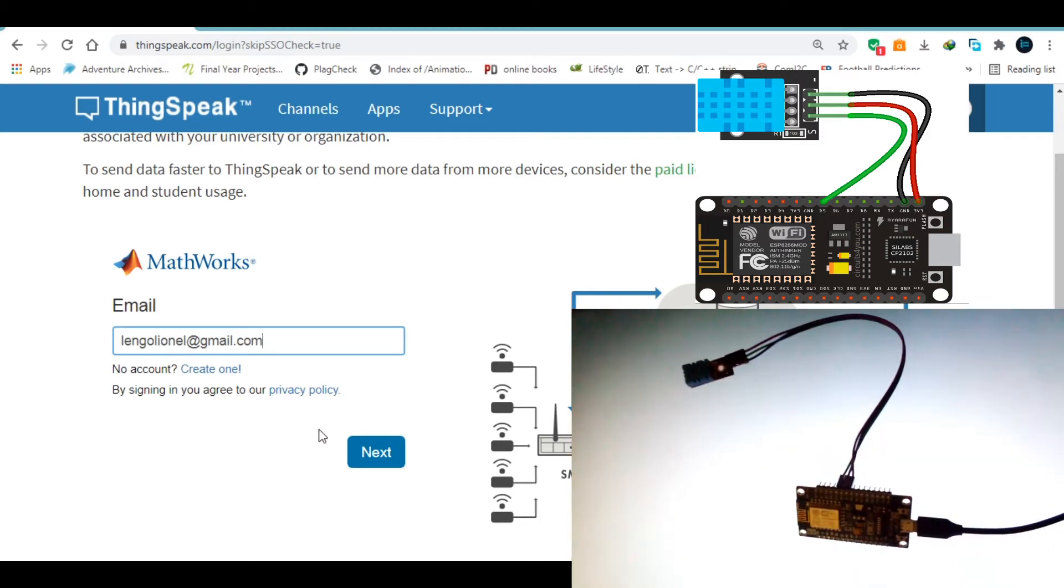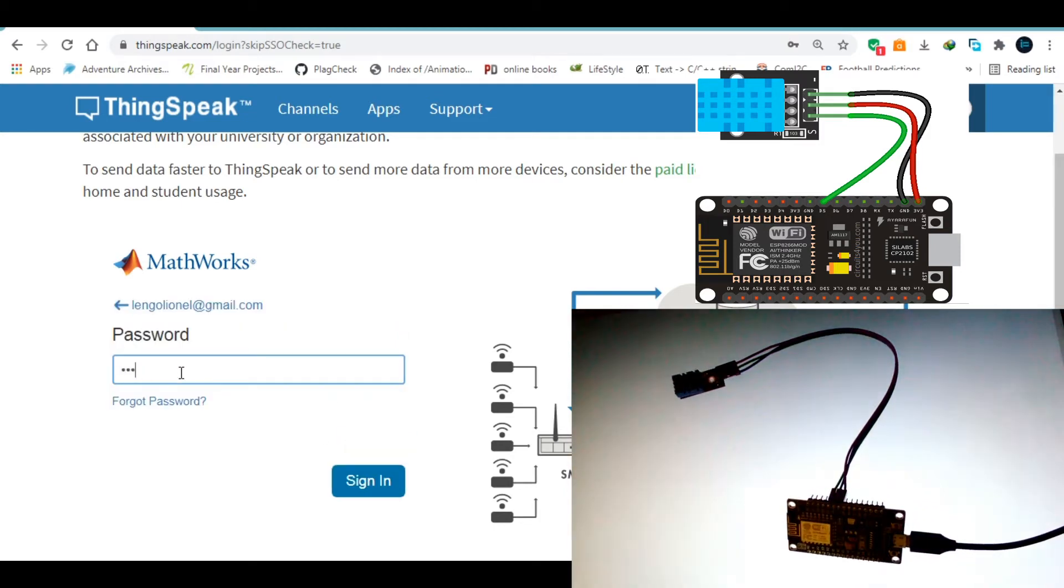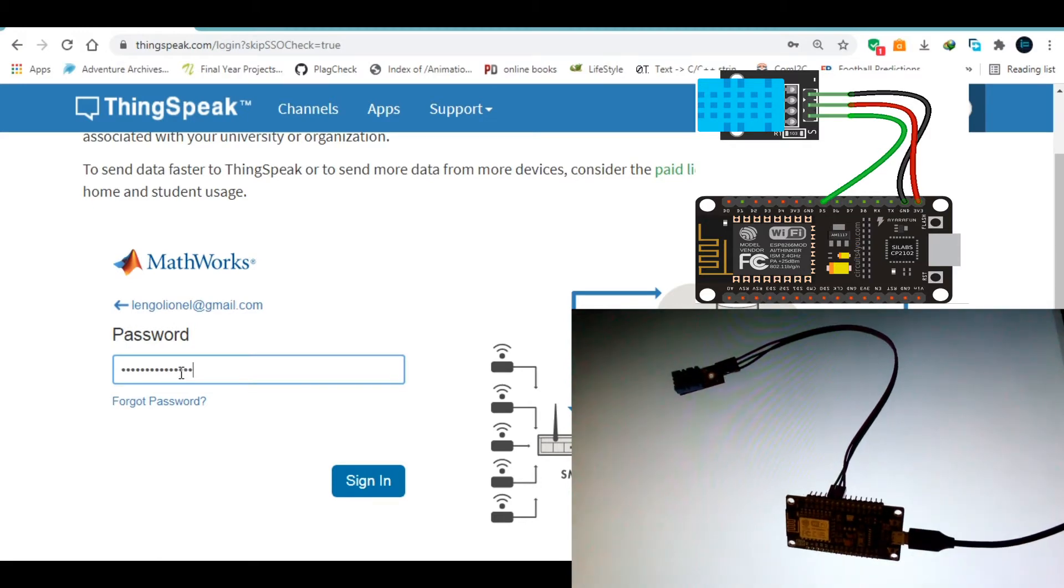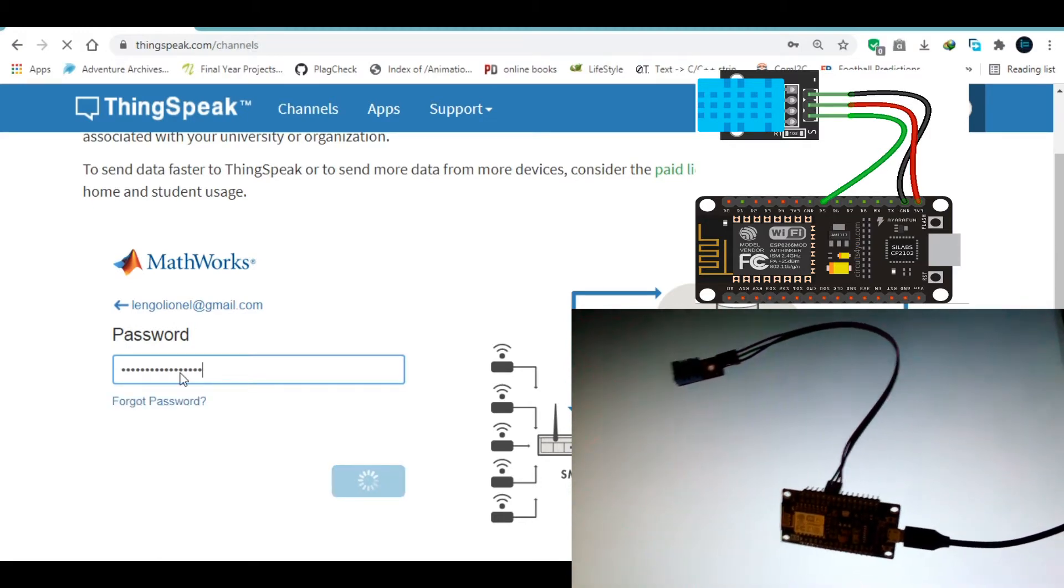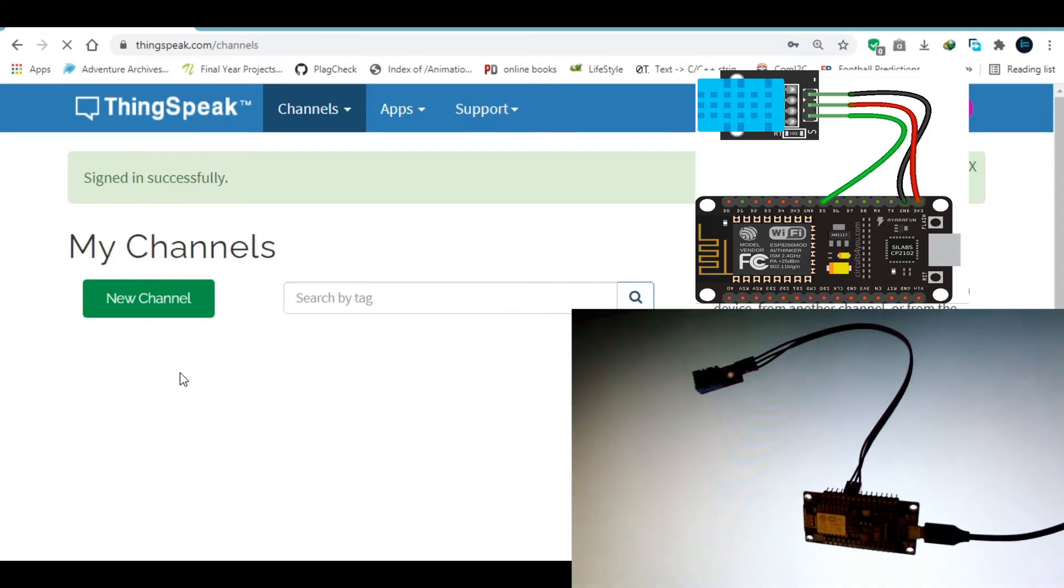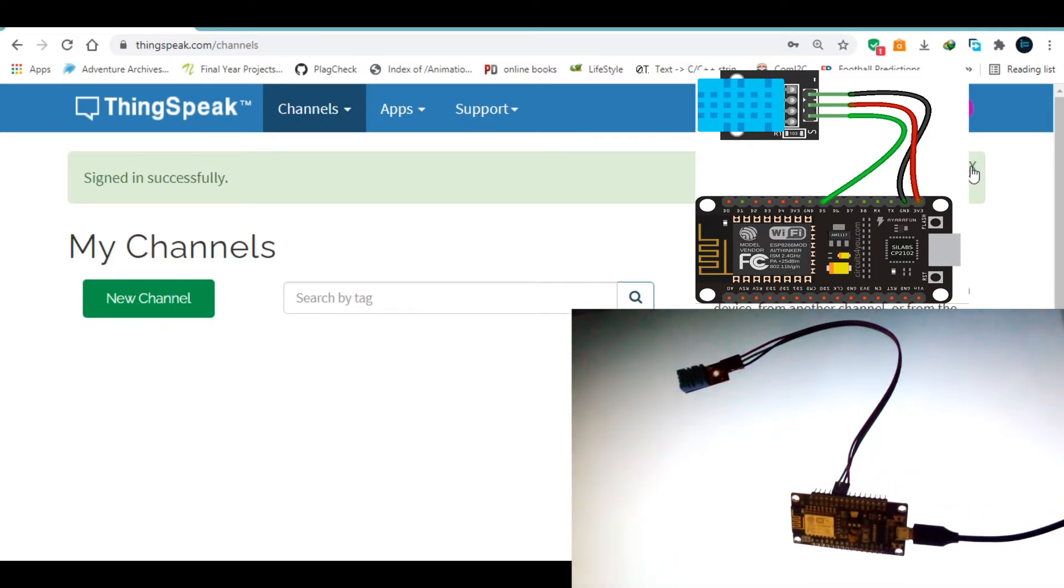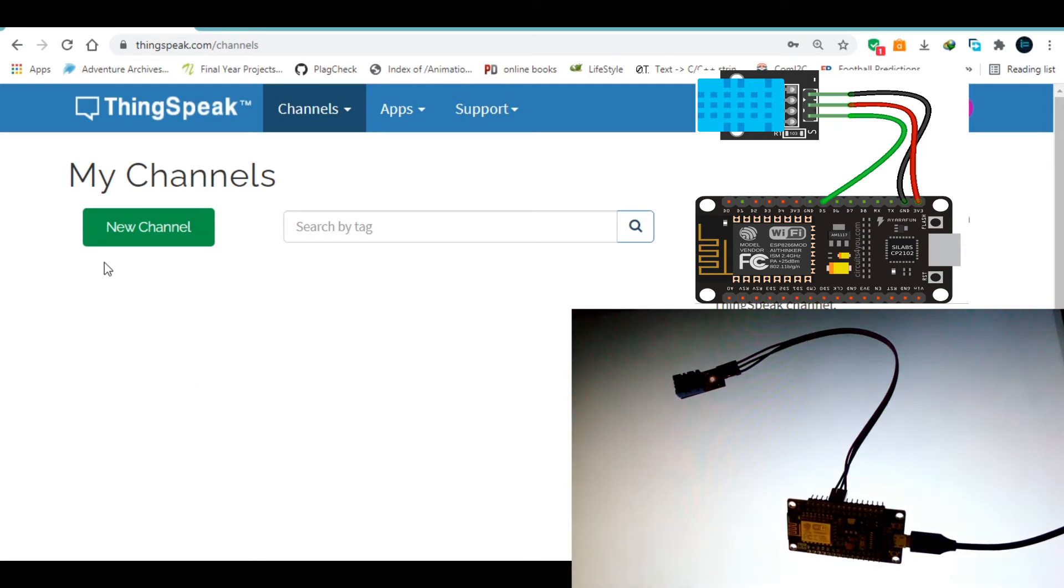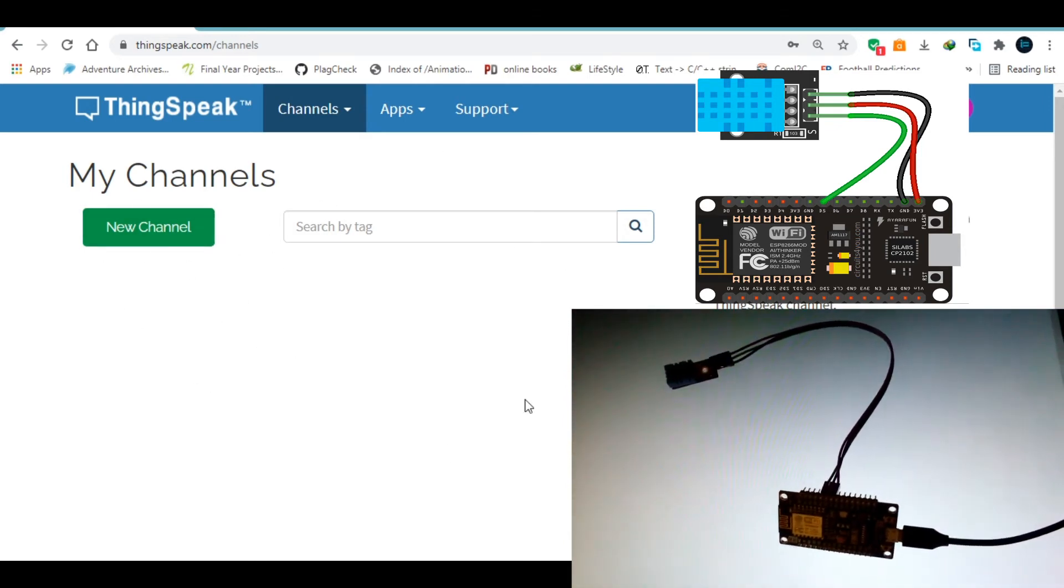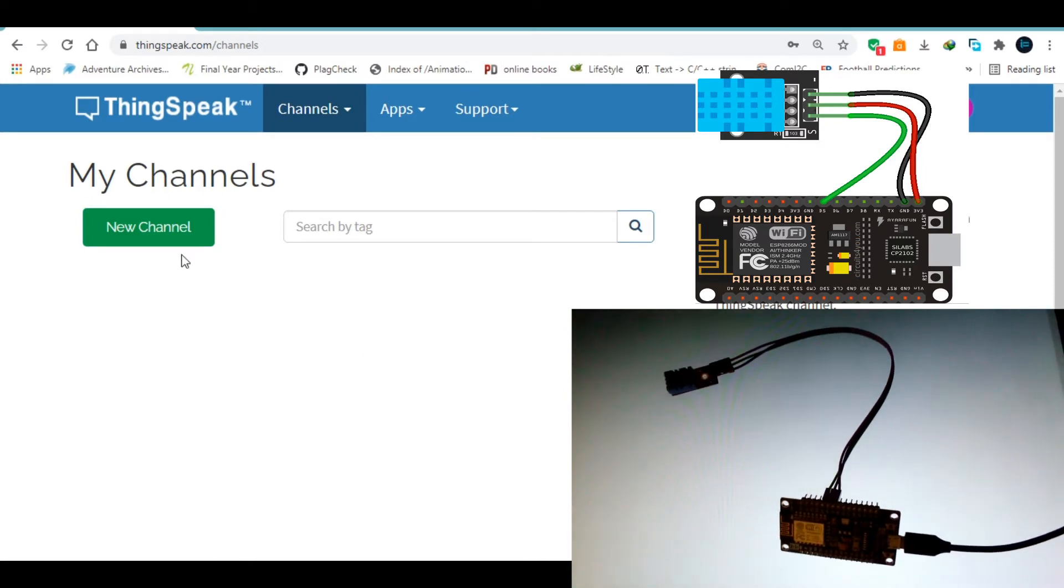Then I'm going to click on next, put in my password, and click on sign in. After I am signed in successfully, you can see that I have this little thing that tells me new channel. Already I have no channel in this account, so I need to create a new channel.